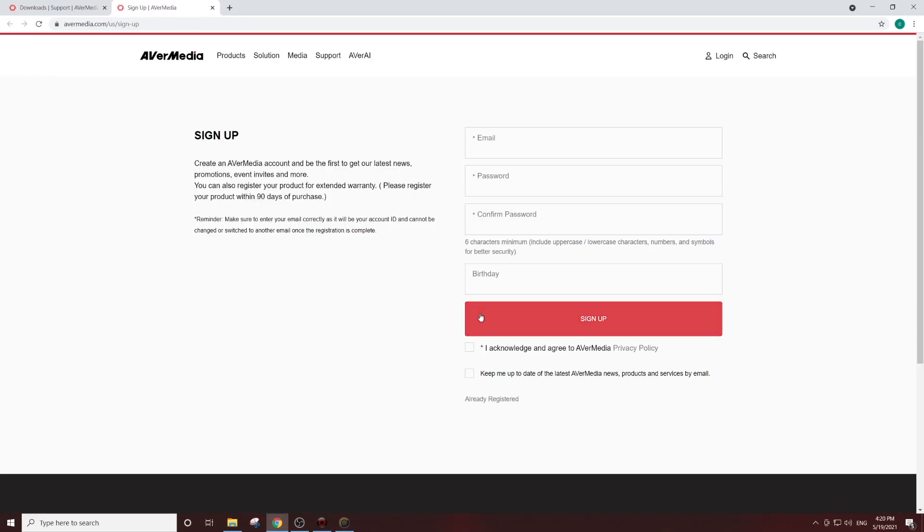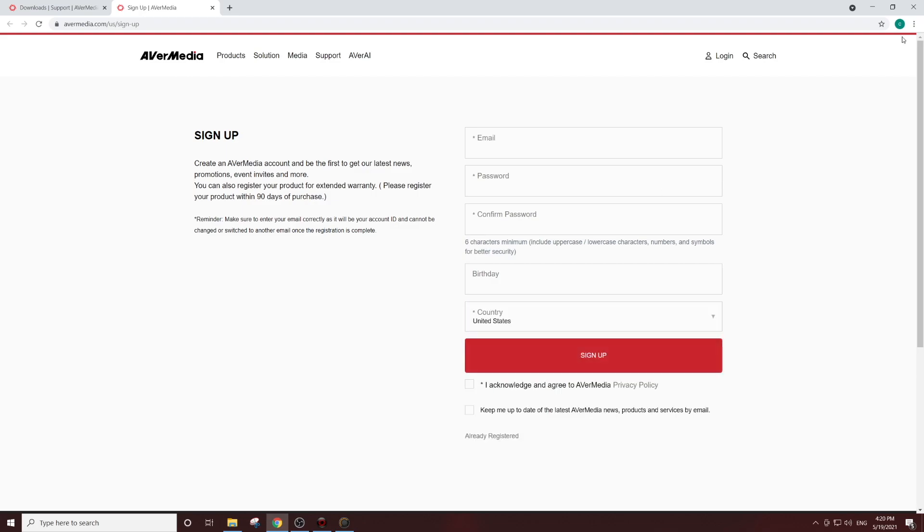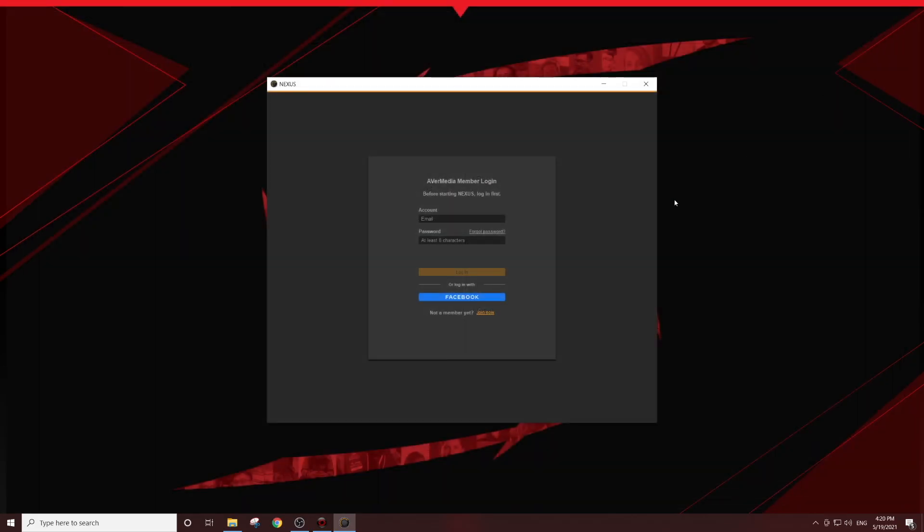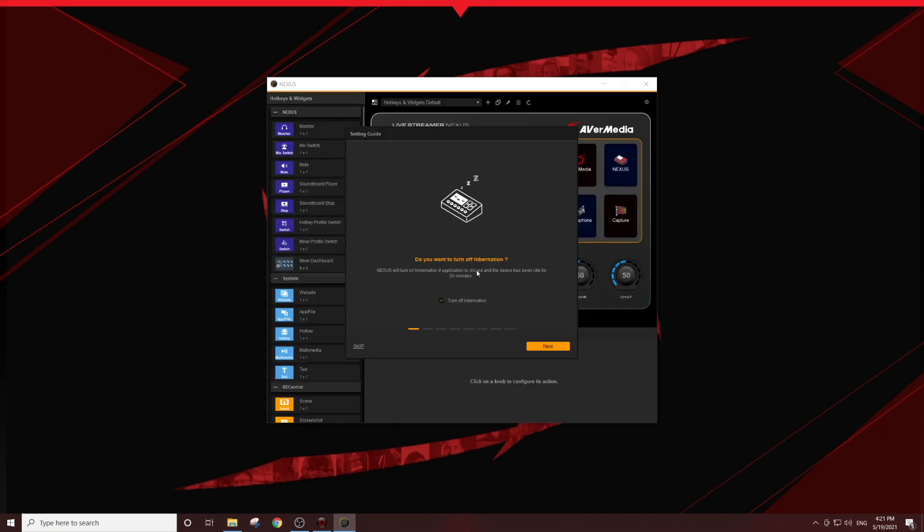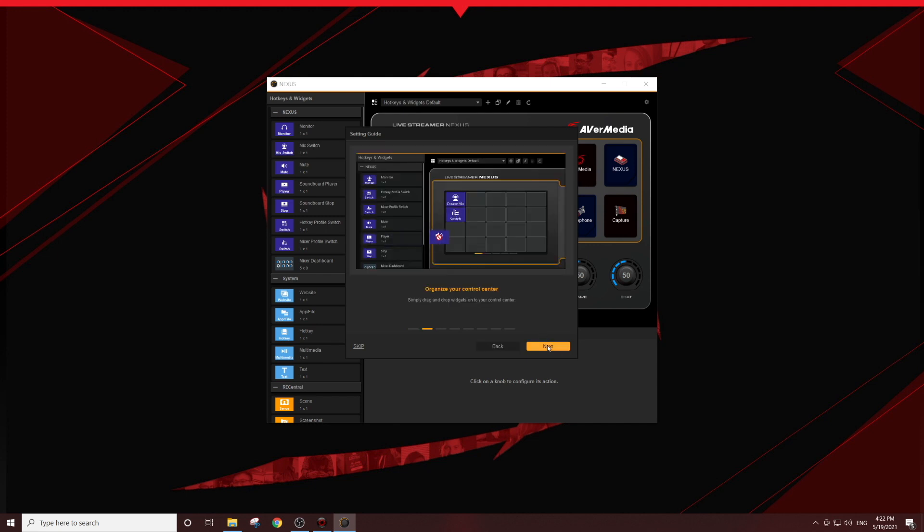Moving on to the Nexus app, you will need to create an AVerMedia account or login if you already have one. You can also use Facebook to log in. Once you've logged in, you will see a setup guide to give you a quick overview of how to use the Nexus app.